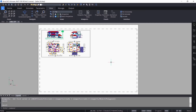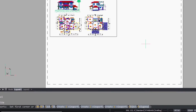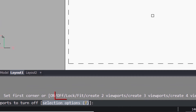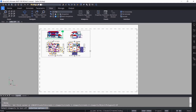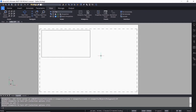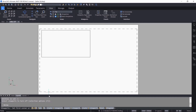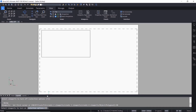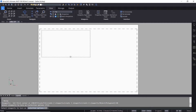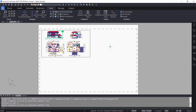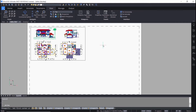Let's see the rest of the options in the MVIEW command. Give enter to repeat MVIEW — the Off option can be used to turn off the drawing view in a selected viewport. Click on the viewport border then give enter and the drawing view inside this viewport is turned off. Give enter to repeat MVIEW, click on Turn On, and select the viewport border and give enter to turn on the drawing view inside the viewport.